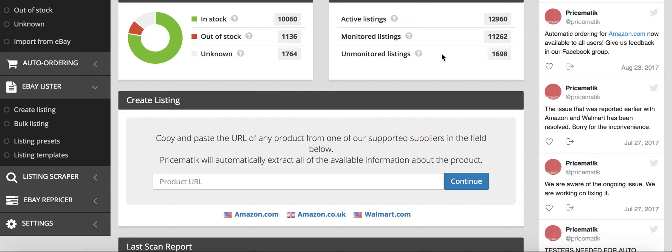I'll also leave a link, I'll leave one link, the first link will be the free trial to using Pricematic in the description below, and the second link will be to online jobs dot PH, which is where I hire the Filipino VAs from.